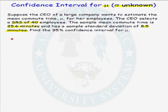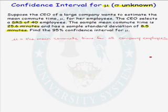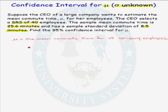The first thing we should do is define what mu is. Mu is the mean commute time for all company employees. When we are trying to estimate a population mean and the population standard deviation is unknown, we want to use a t-interval.